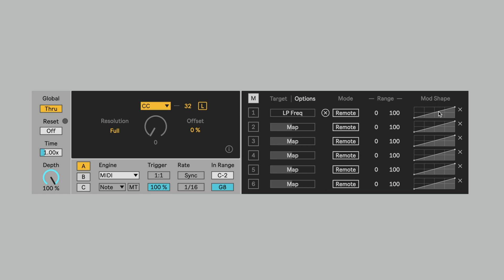Not only can we change the curve of the modulation shape, so exponential, logarithmic, we can actually drag this around, create new points, completely change the way that the modulation is mapped to the parameter.